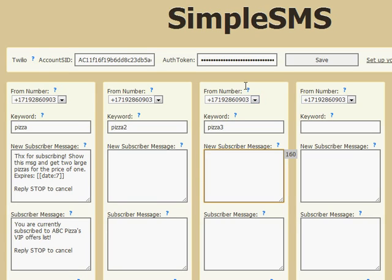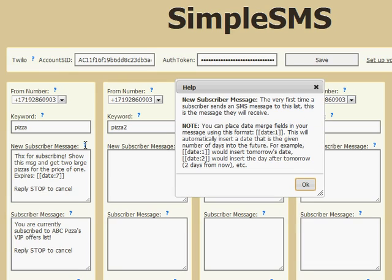That's the gist of it. It's pretty simple, it's easy. We've got little help icons here. If you click on any of these icons, it tells you a description of what this field is, how to use the date merge fields and that type of thing.